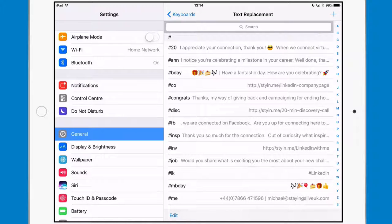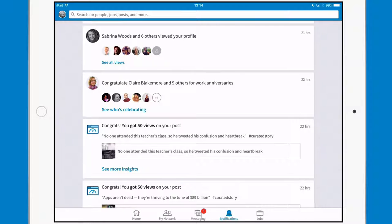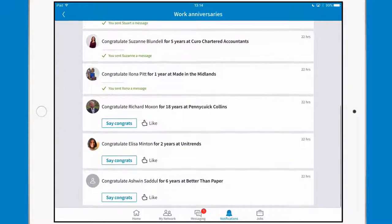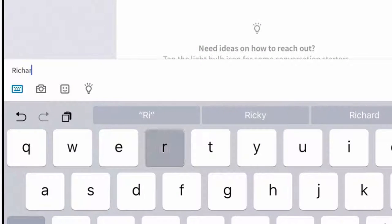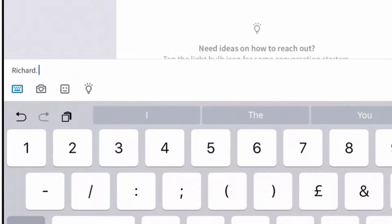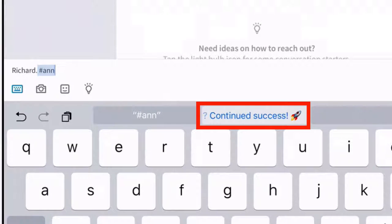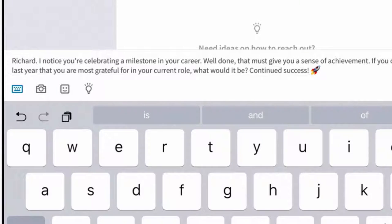I can go straight to the hack and show you what it looks like. Here are nine work anniversaries for people that I'm connected to and I've already sent some messages to them. So let's do it the normal way. Here is Richard — I'm going to like his congratulations and then say congrats, but I don't want to say the standard message because everybody's going to send that. So I'll start with Richard — always personalise it with the name. Then I'm going to use my hashtag, which is a double N. It automatically came up inside the keyboard at the top. I can tap that and it has sent that whole message. I don't need to type it — I can literally just send that out.